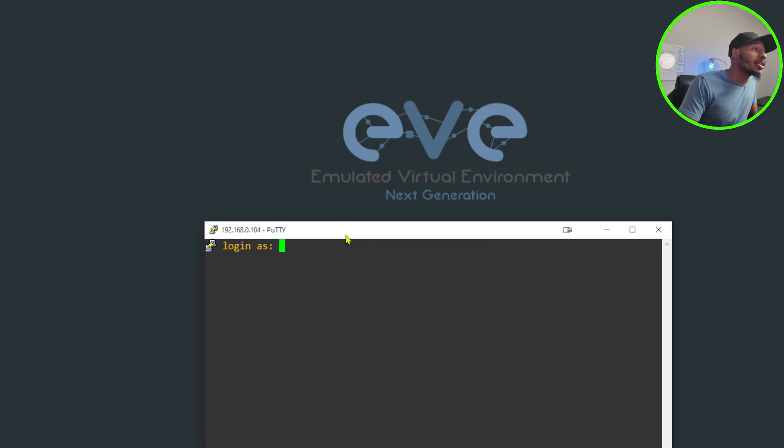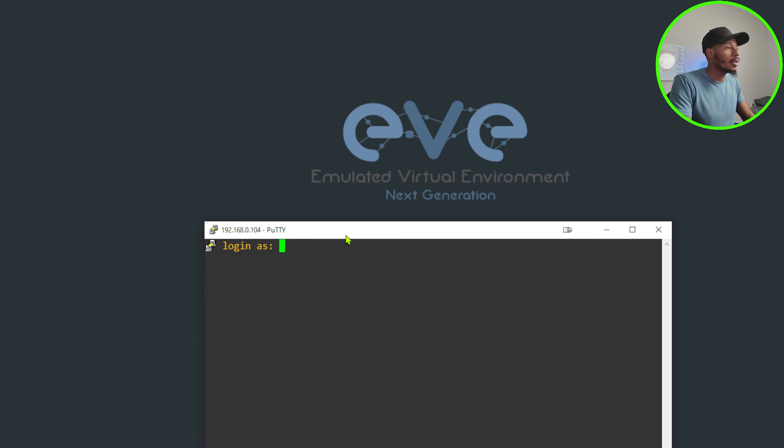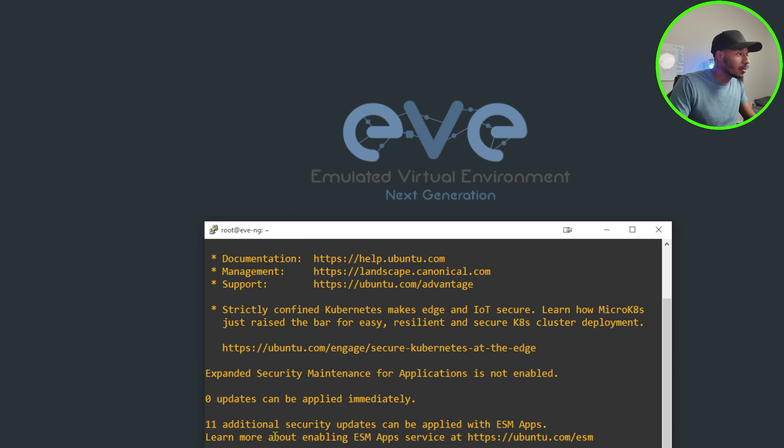After running a continuous ping to my EVE-NG server, I can see that it's now back up and online. So I'll go ahead and log into it. Boom. And I can access it. So I don't see anything regarding the new version that it's on here.